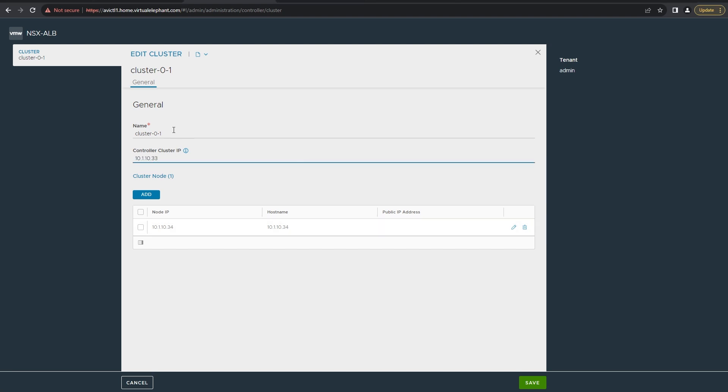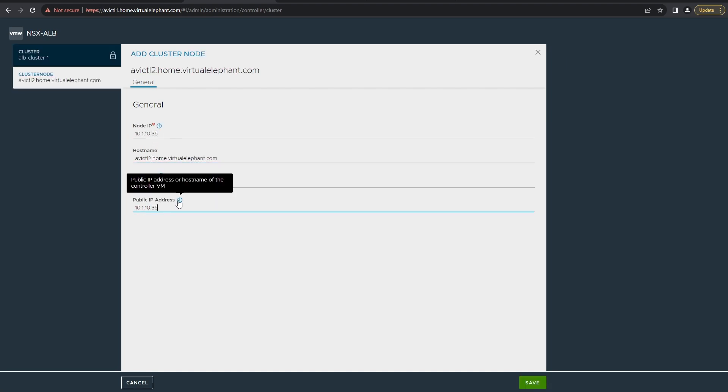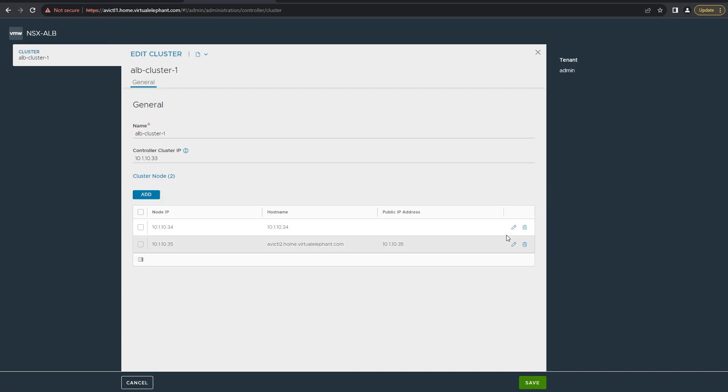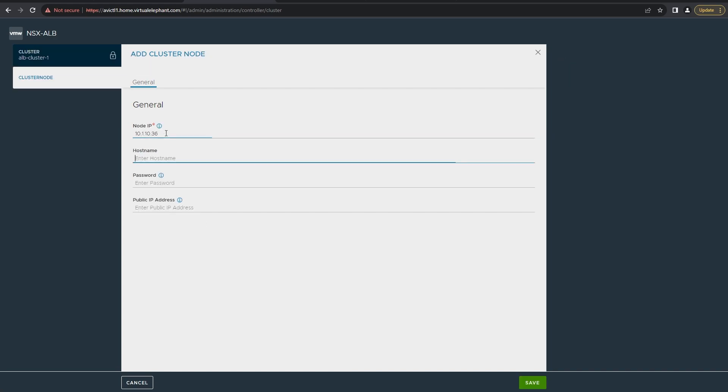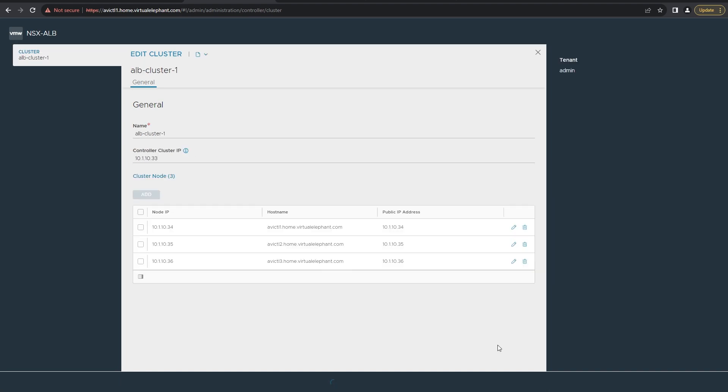Go to administration, and then under the controller menu on the left hand side, select nodes, and then hit edit. After you hit edit, it's going to give you an opportunity to add the additional nodes as well as change the host name of the first node. You can leave the name as default, which is cluster-0-1, or you can give it a new name, as well as specify the cluster IP that you're going to be using to load balance across the three controllers. From there, click add to add the additional two controllers. Fill out the node IP, the host name, and the password, as well as the public IP address if it's different from the internal IP. Once you've done that, go ahead and hit save.